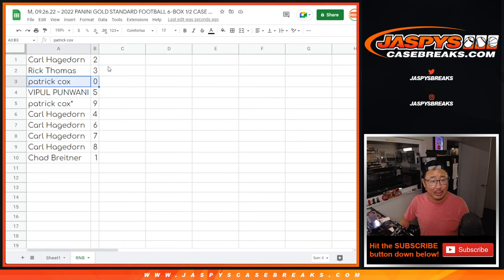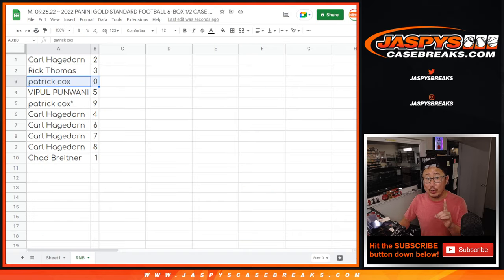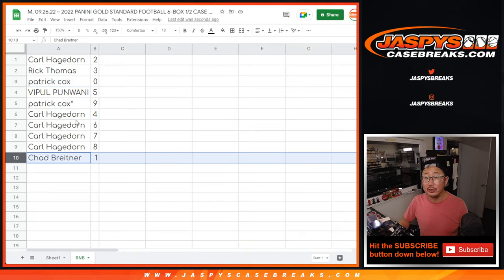So Patrick, you'll get any and all redemptions for that group of teams right there, including one-of-one redemptions. Chad B., you'll still get live one-of-ones.